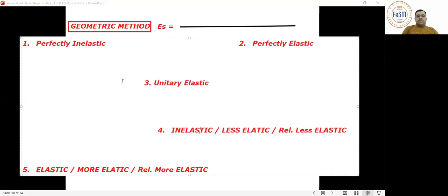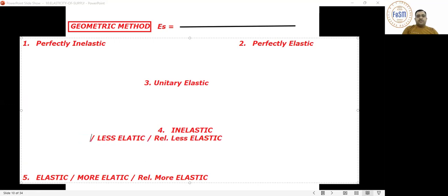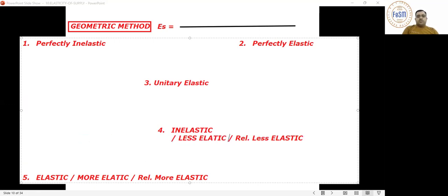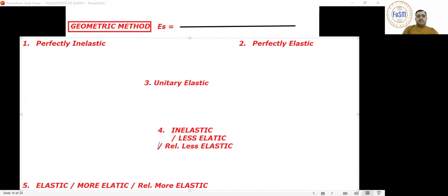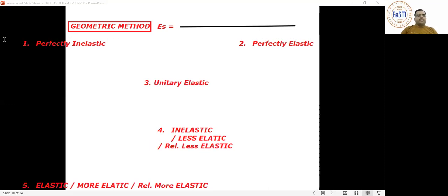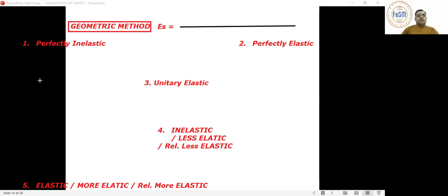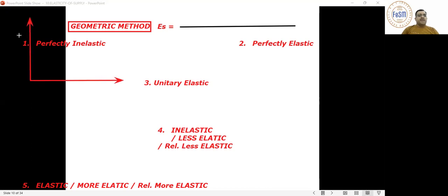Let's understand how you get the graphical presentation of each. Note it down. If a seller will be willing to sell a fixed quantity of a commodity irrespective of the change in its price — whether price rises or falls — the seller would sell the same quantity.